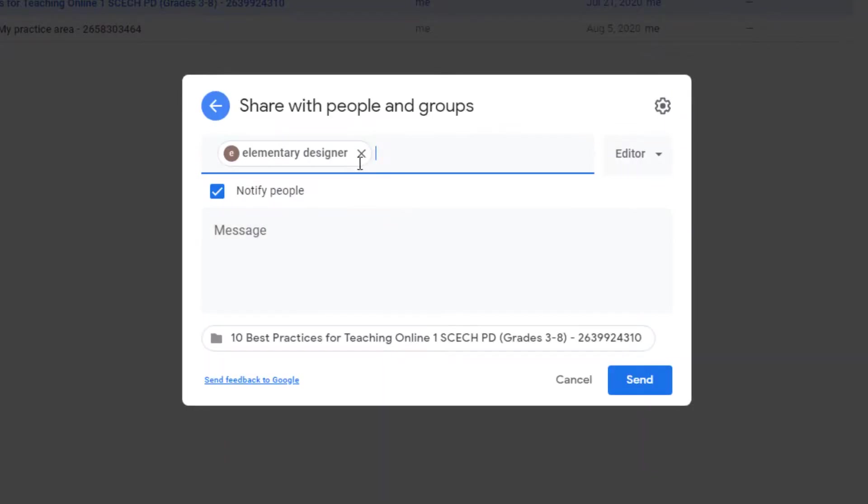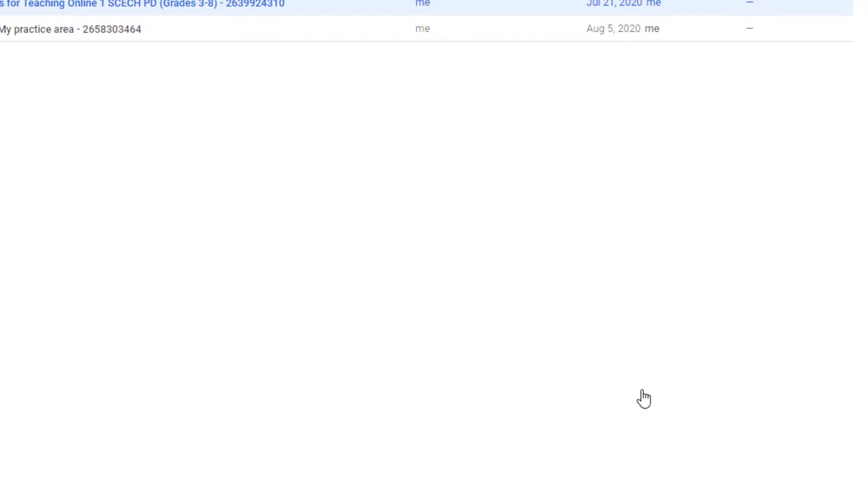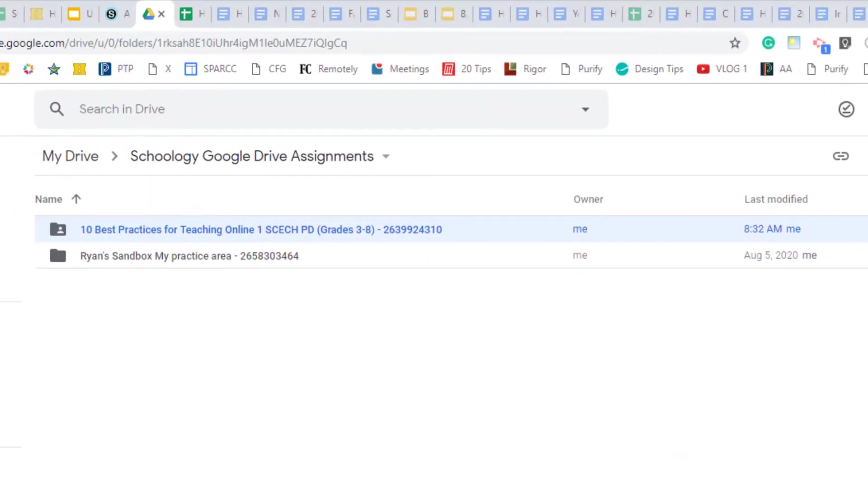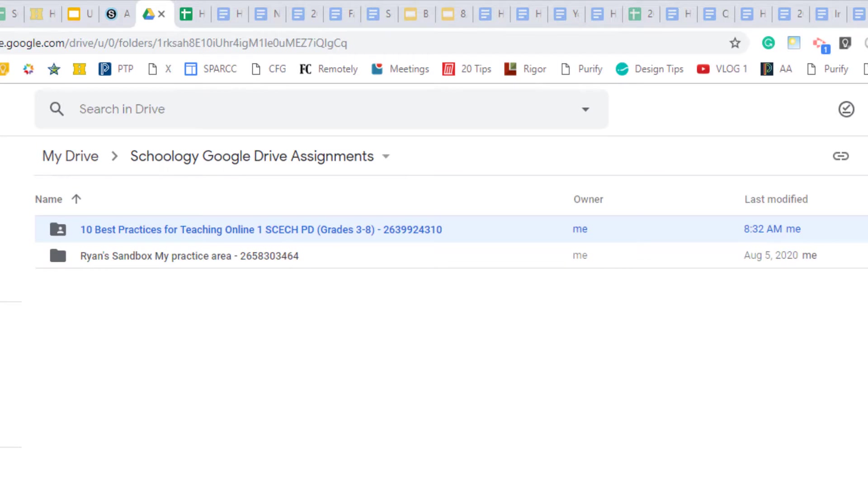And once it's shared with Elementary Designer, we're going to press Send. Now it might take a little bit for this to update, but when it's updated, then in Schoology the co-teachers or co-administrators will have the ability to see all the students' work.